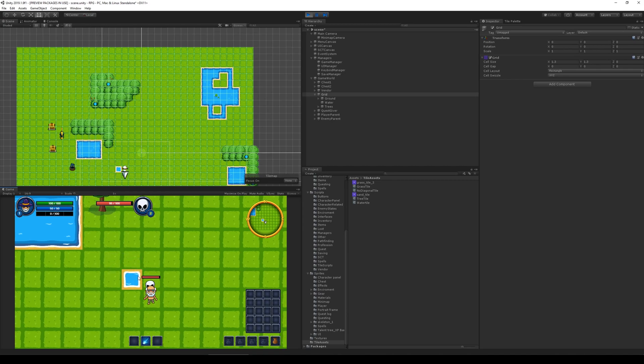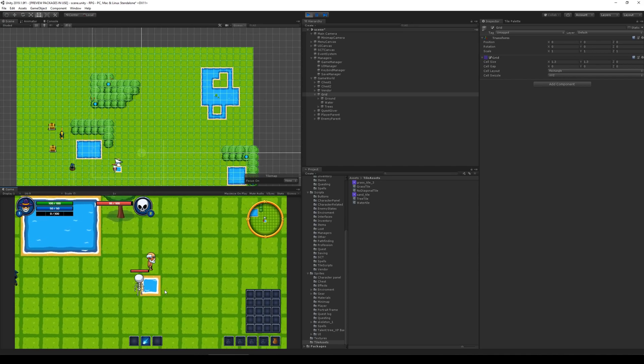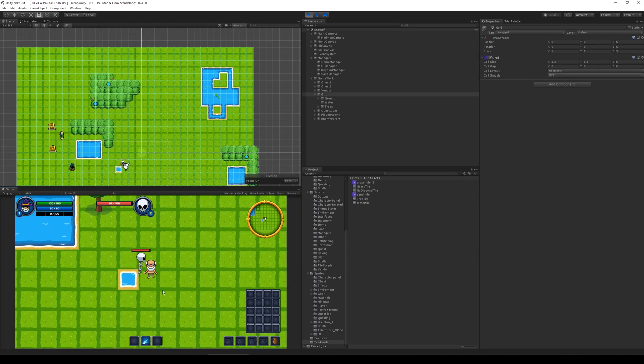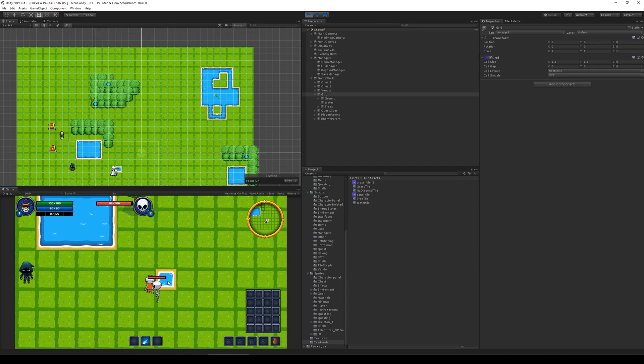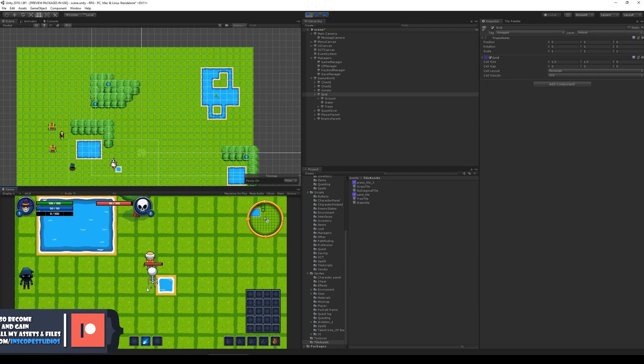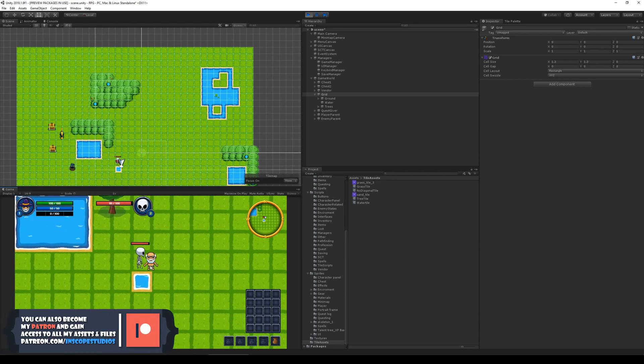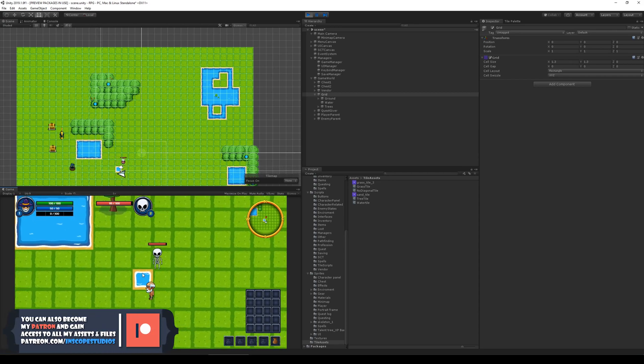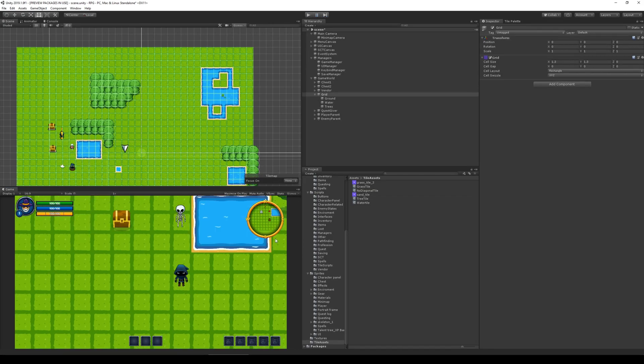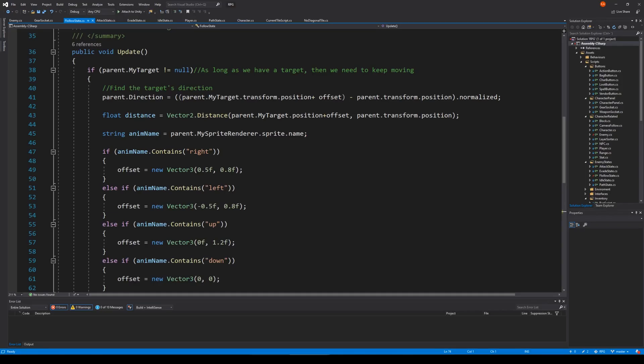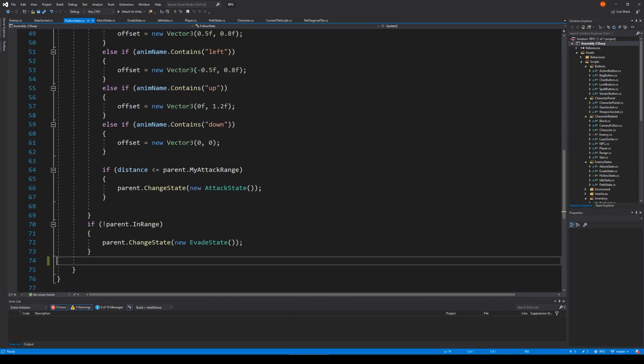As you can see, when he started attacking, he just went over the water to get to me and that's not very ideal. Now he just keeps walking over it. What I would like to do instead of following me over the water, I would like for him to pathfind around the water to get to the player so that it looks more realistic and feels more fair.